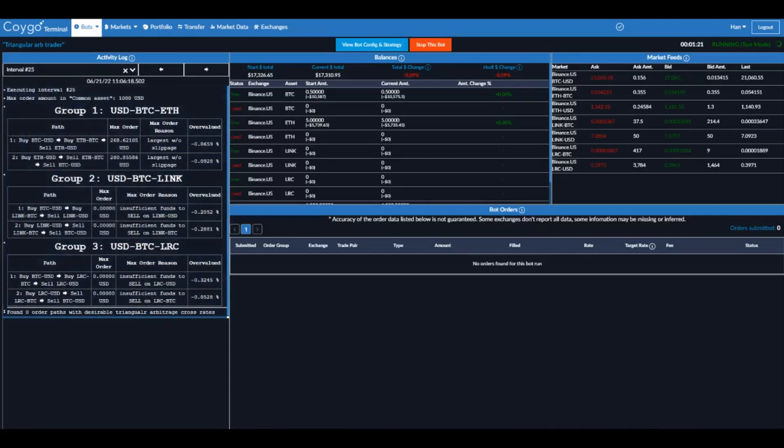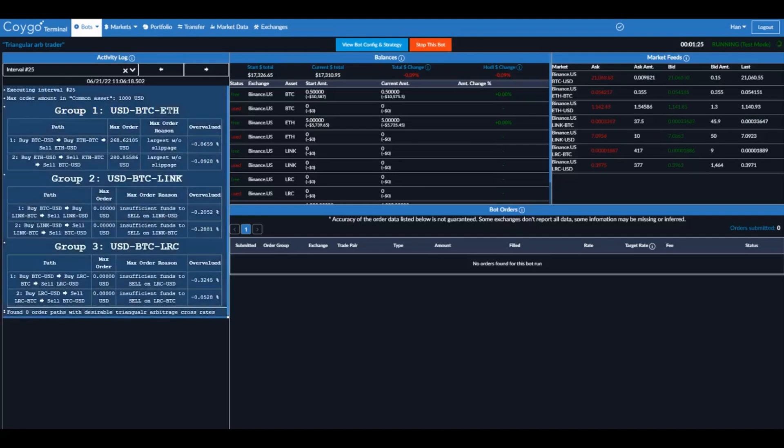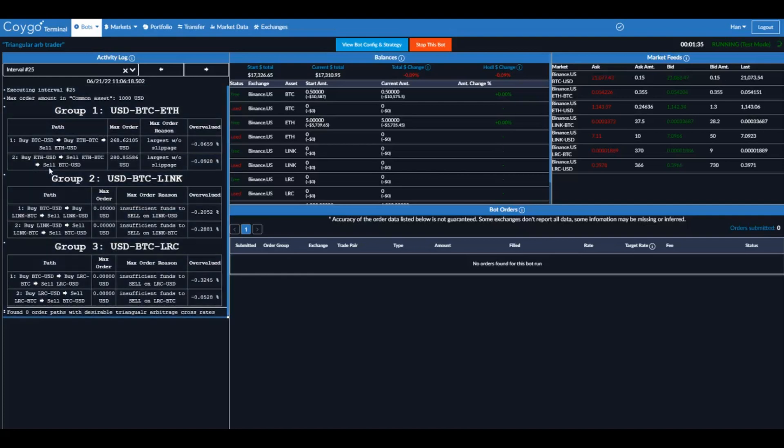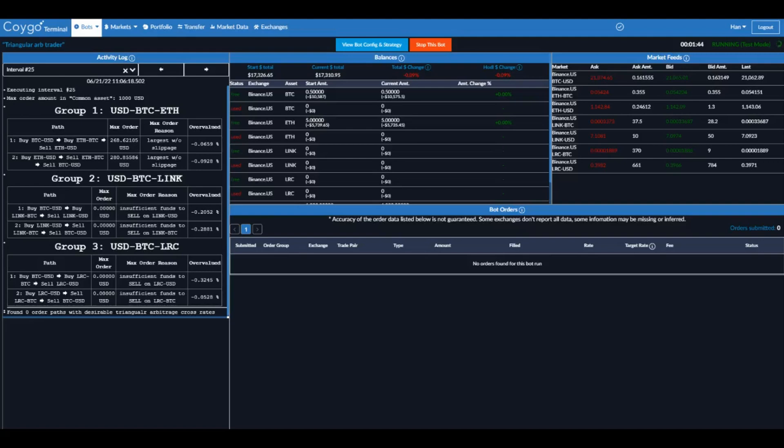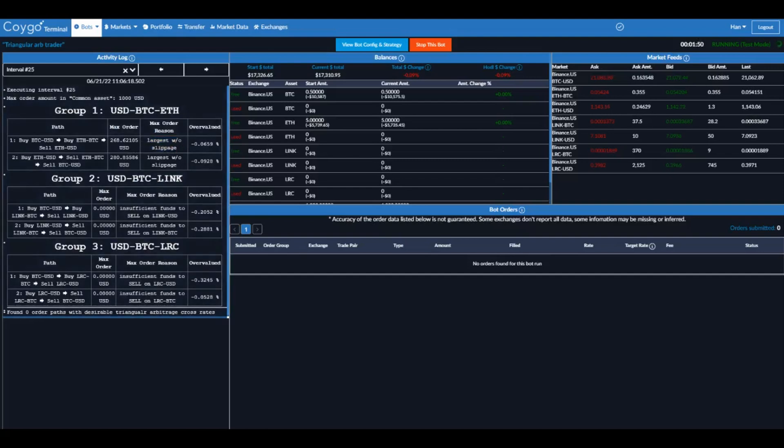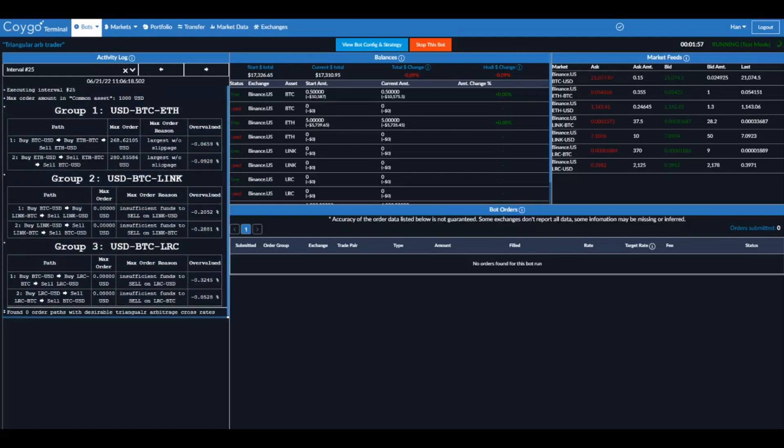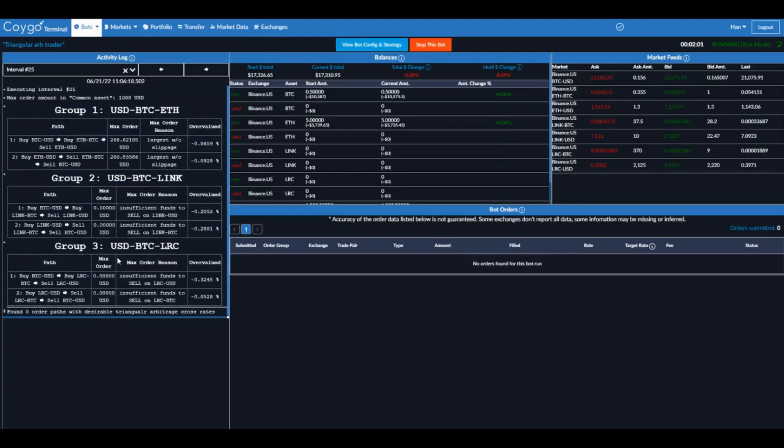So for this example in interval number 25, you can see group 1, USD, BTC, ETH. There's two order paths, buy Bitcoin with USD, buy Ethereum, and then sell Ethereum, or buy Ethereum, sell Ethereum for Bitcoin, and then sell Bitcoin back to USD. It's checking both of those order paths for triangular arbitrage spreads. And it tells you how it came to this order amount. It says the max order amount is $268 roughly before you incur slippage. It's going to avoid slippage as much as possible. You can see right here the actual percent overvalued. So there currently is no profitable opportunity within these markets. And for group 2 and group 3, you see the exact same thing.